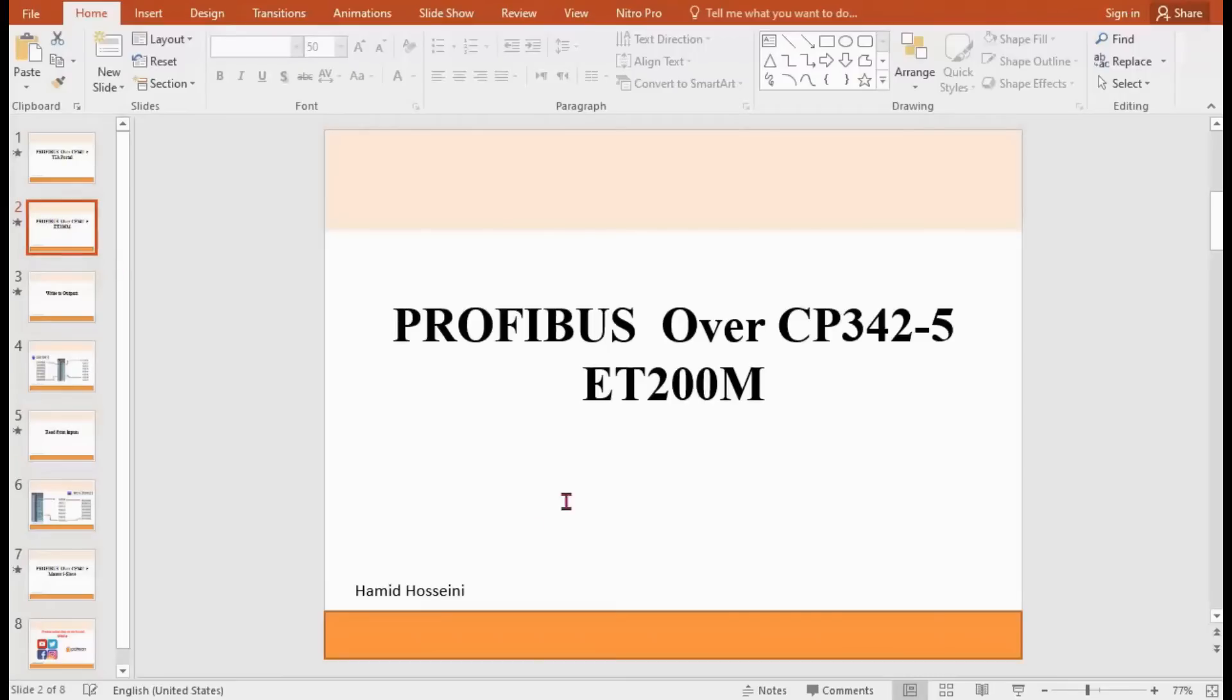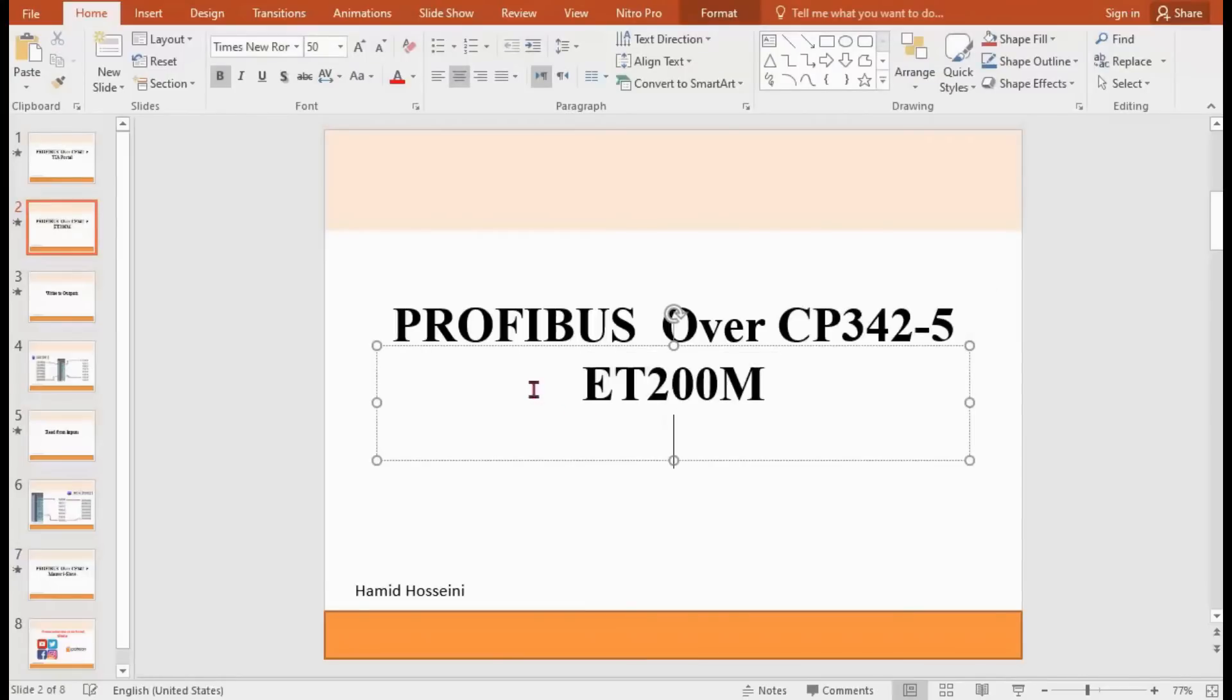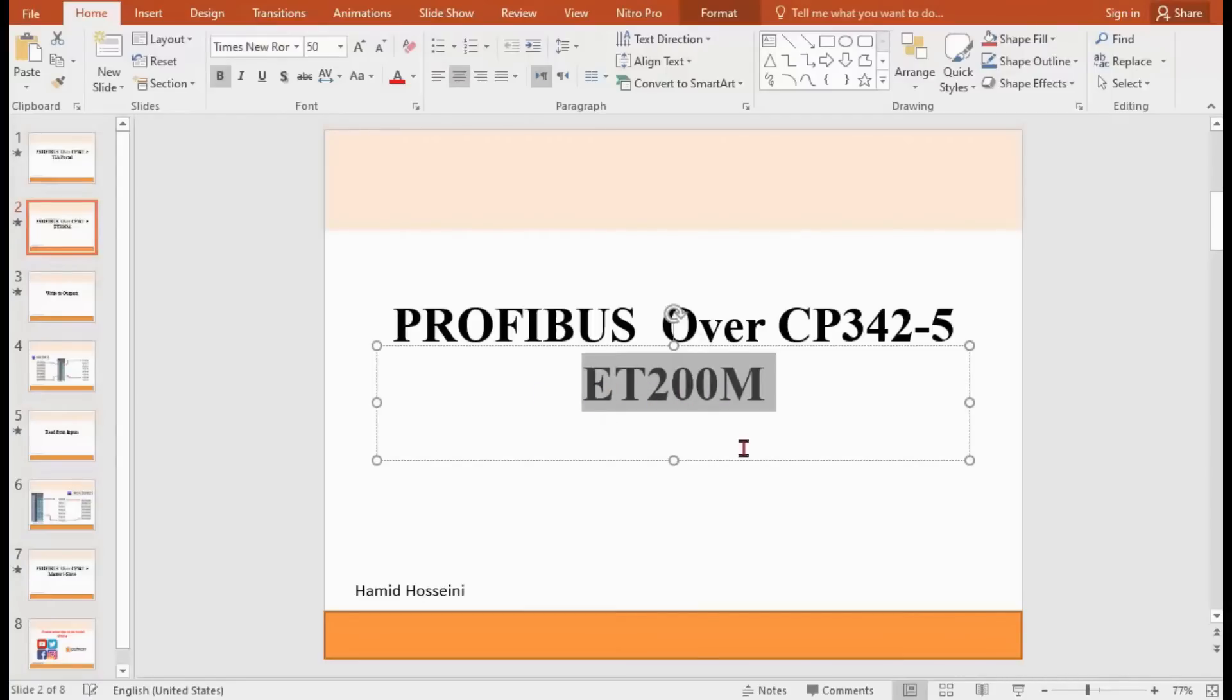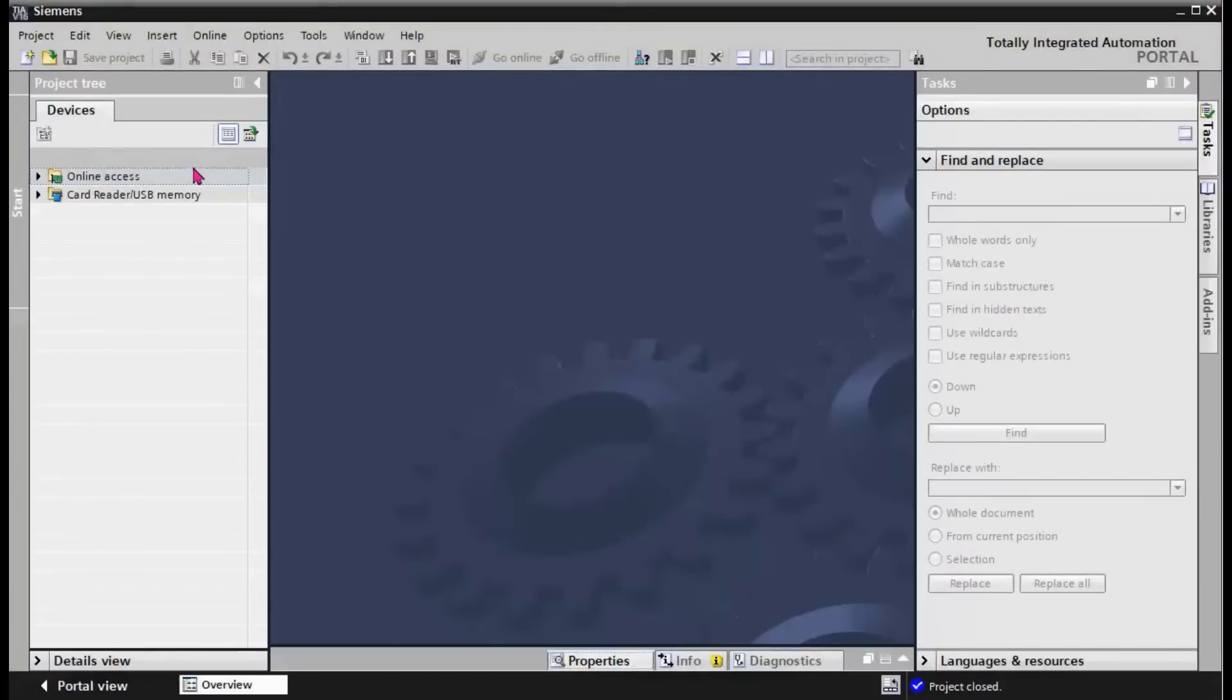The first example here is to connect the CP with a modular slave DP slave. One of the modular slaves is ET 200M. We will do that in the TIA Portal environment.